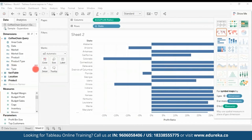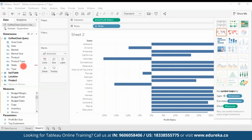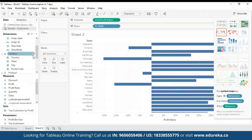Now if I go to my Coffee Chain query and look at my State dimension — I see a small chain-like image appearing near the State dimension. This basically indicates that the common dimension between the two data sources is State. If I open my other data source as well, which is the Sample Superstore — this is my common dimension.